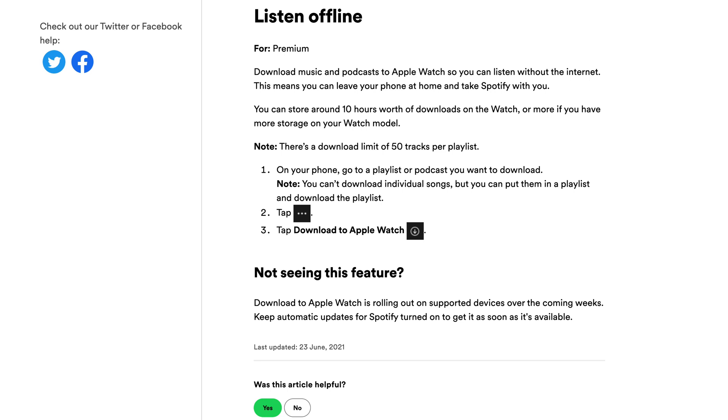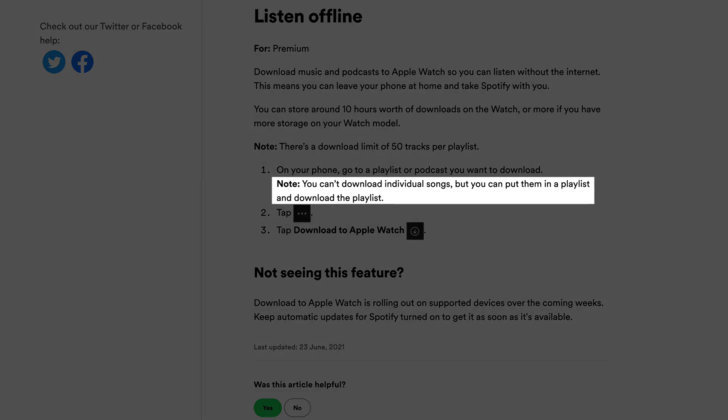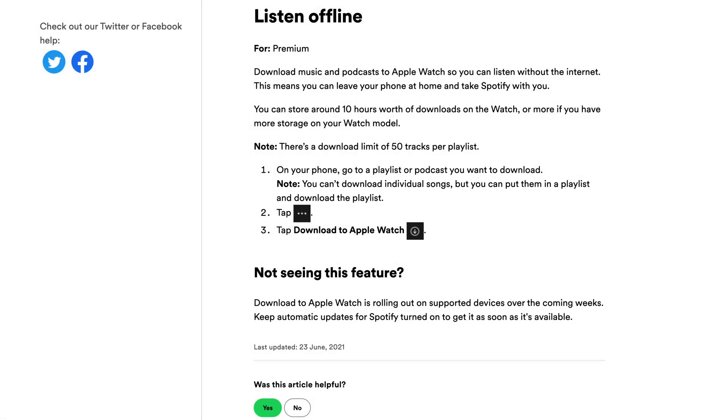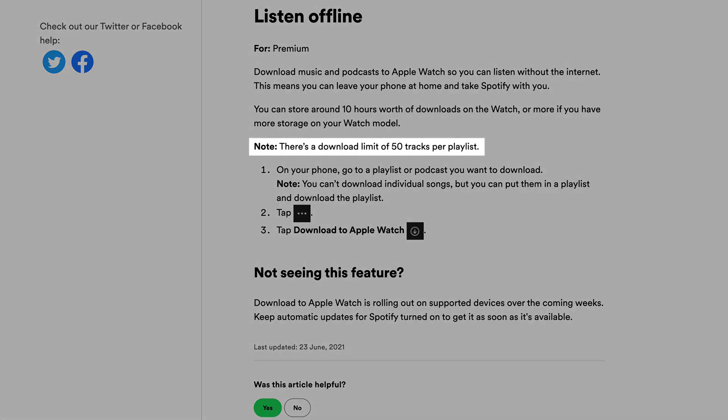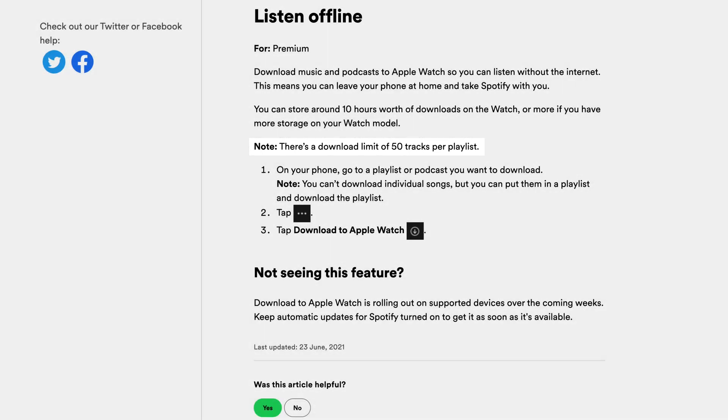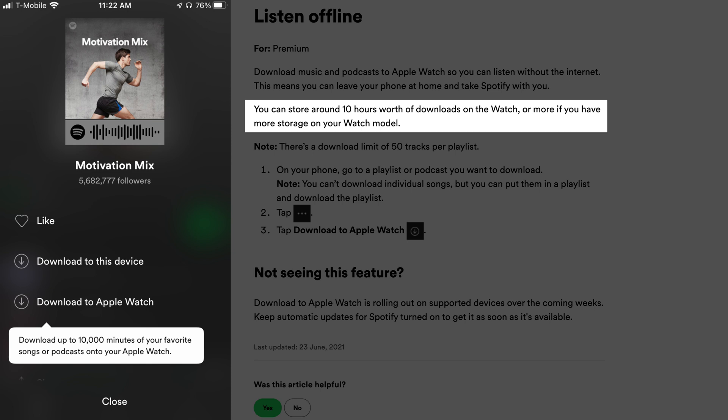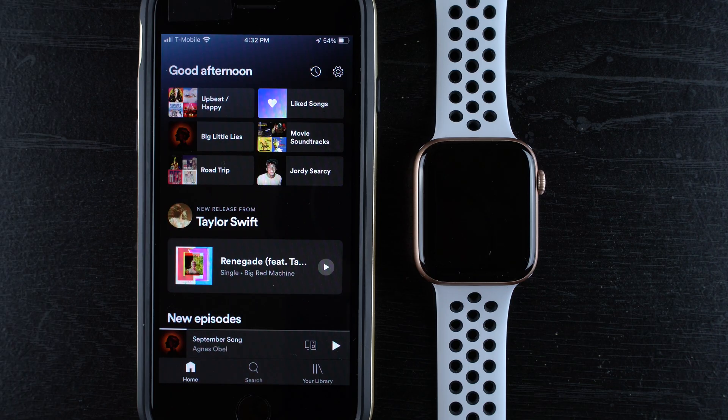Some limitations are that you can only download playlists so you can't download individual songs, and you can only download up to 50 songs or tracks per playlist. It also says storage is limited to 10,000 minutes of songs or podcasts with the caveat that you might be able to download more if your watch has more storage.